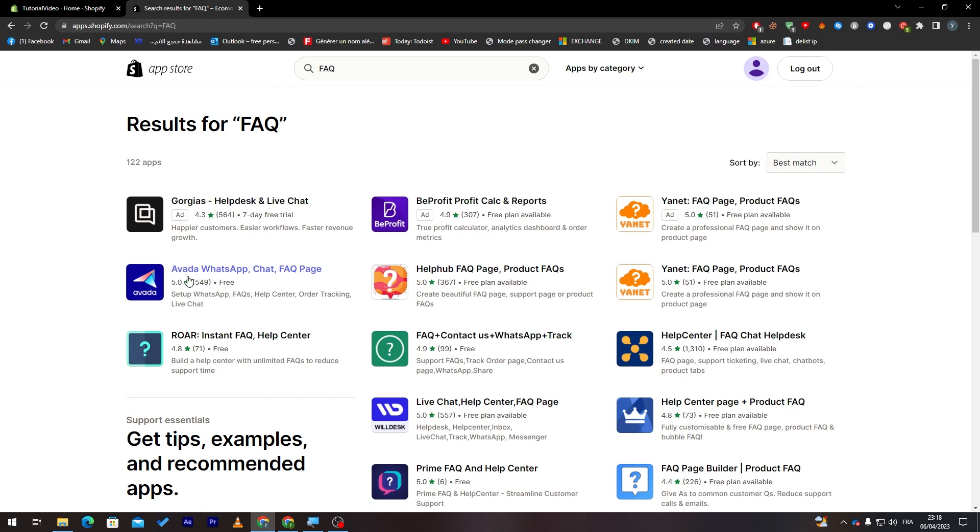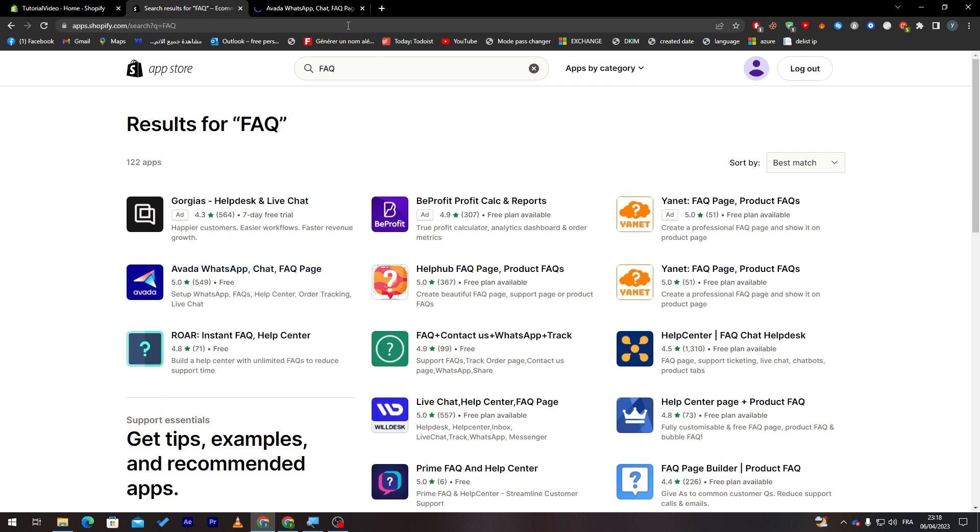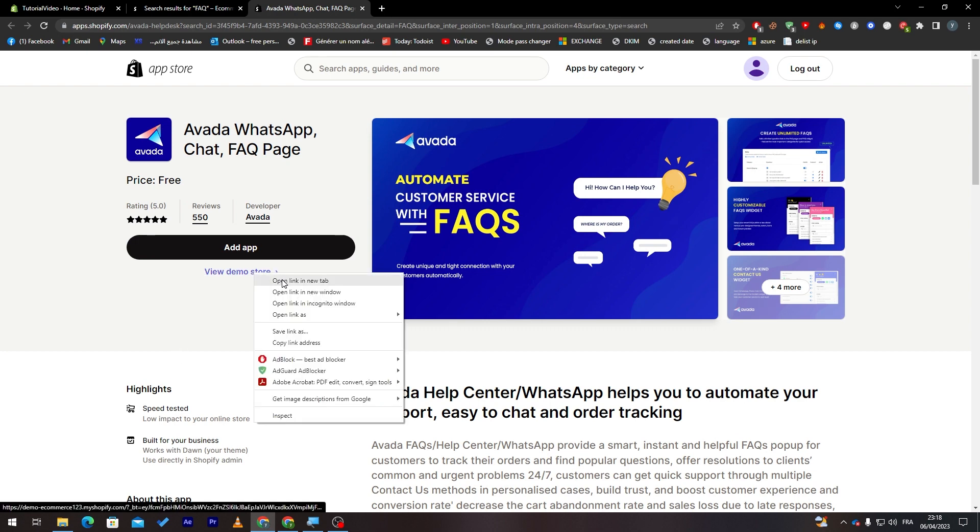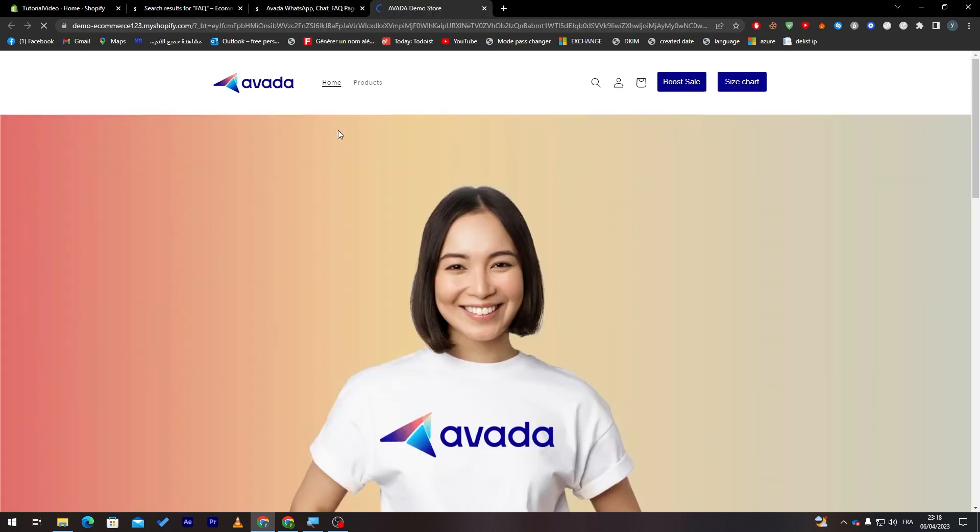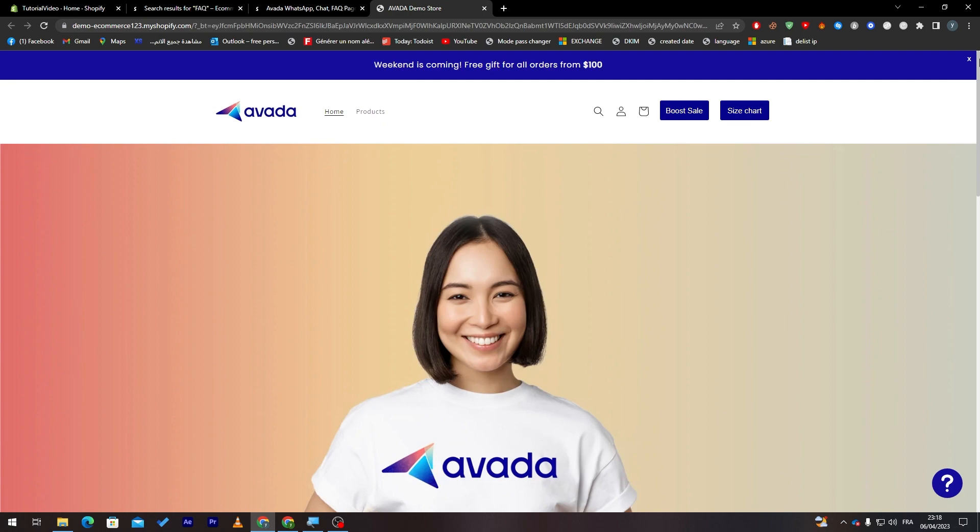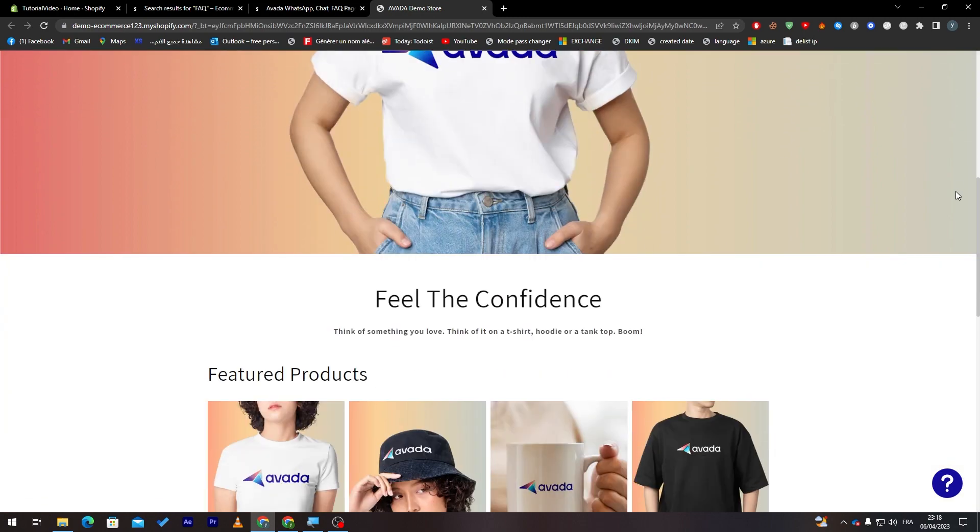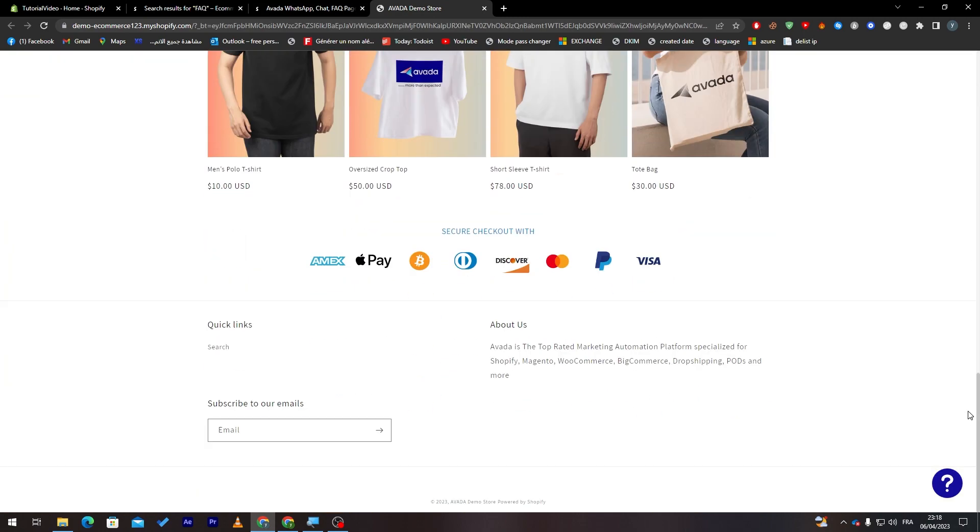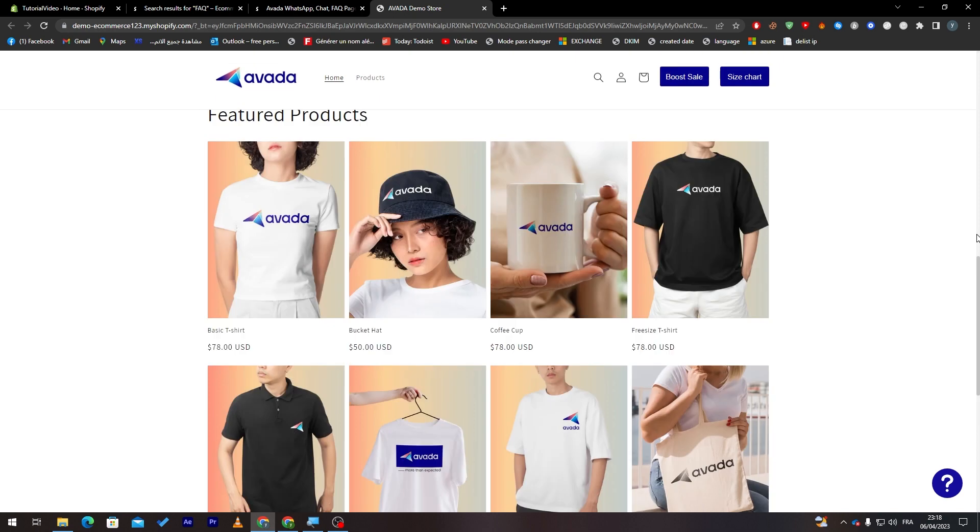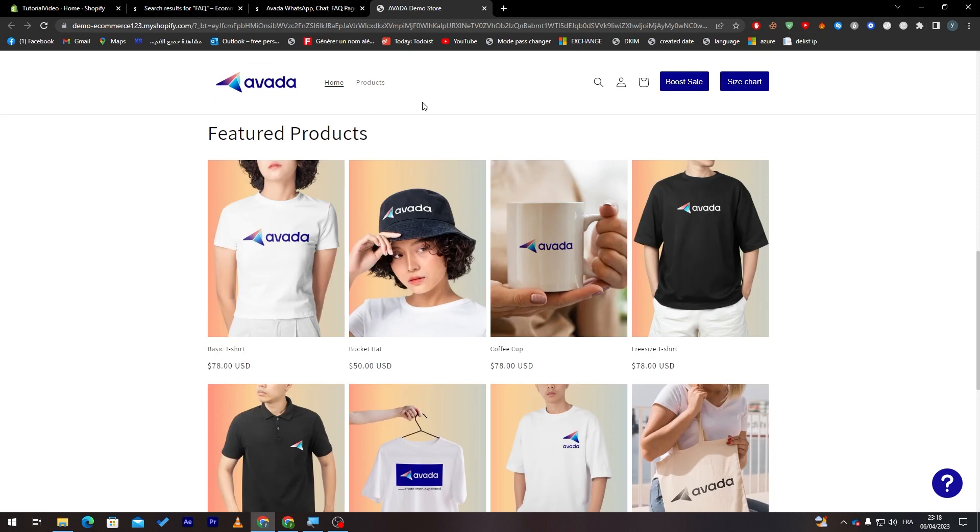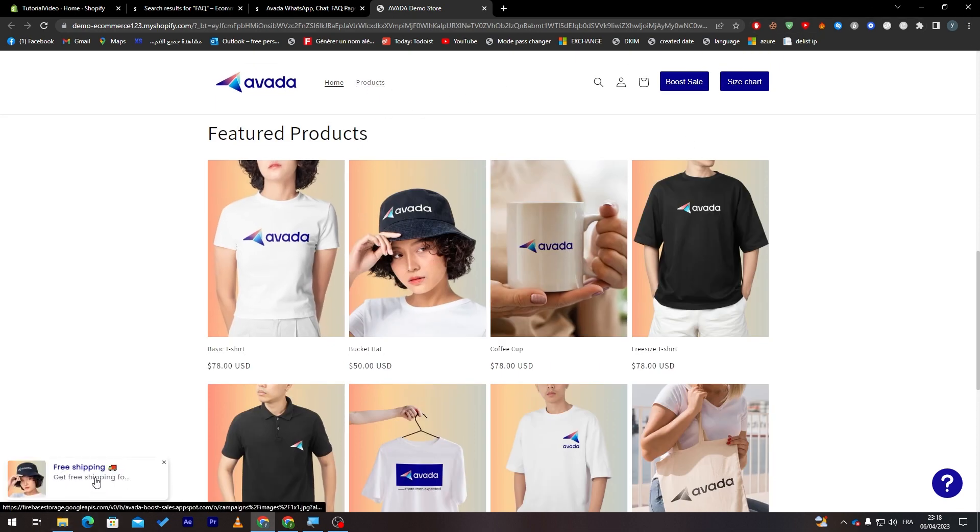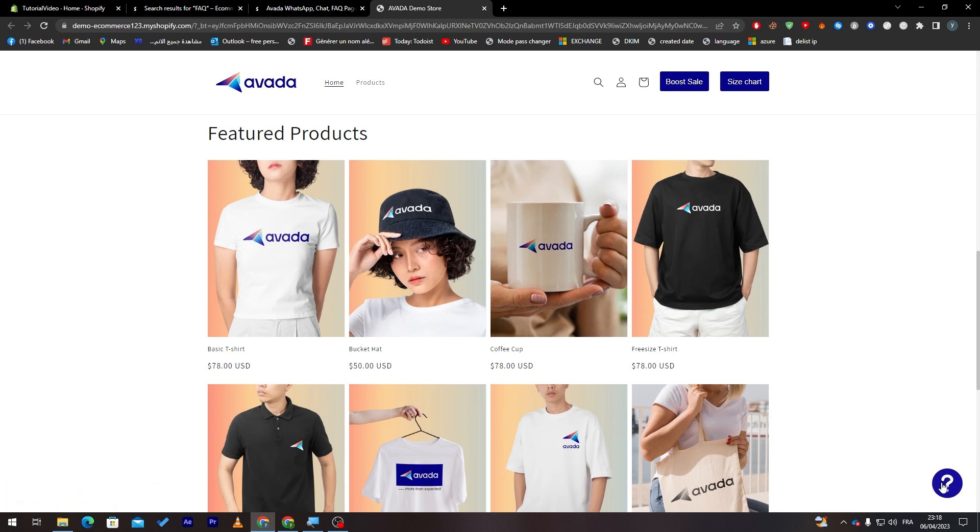One of them, there is this Avada WhatsApp chat FAQ page. If I want to click on it, I will show you really quick how it will look like in your website. So this is how it's going to be looking like and about us, something like that. So this is like Avada questions. So here, you will have some questions. And finally, this is the FAQ section.